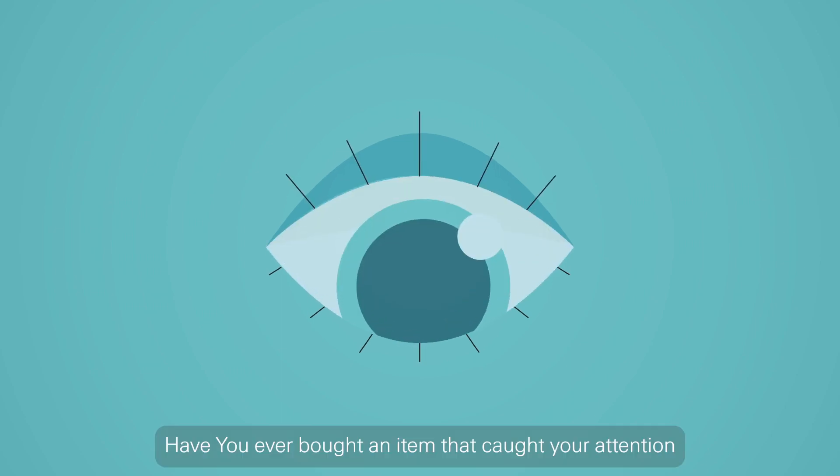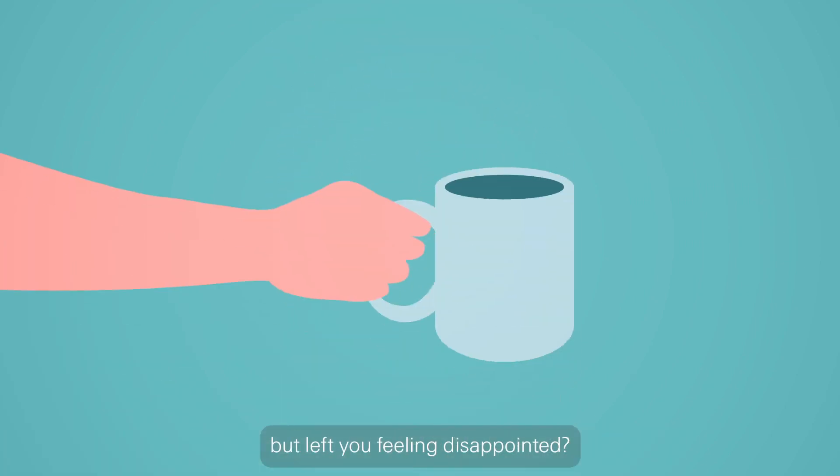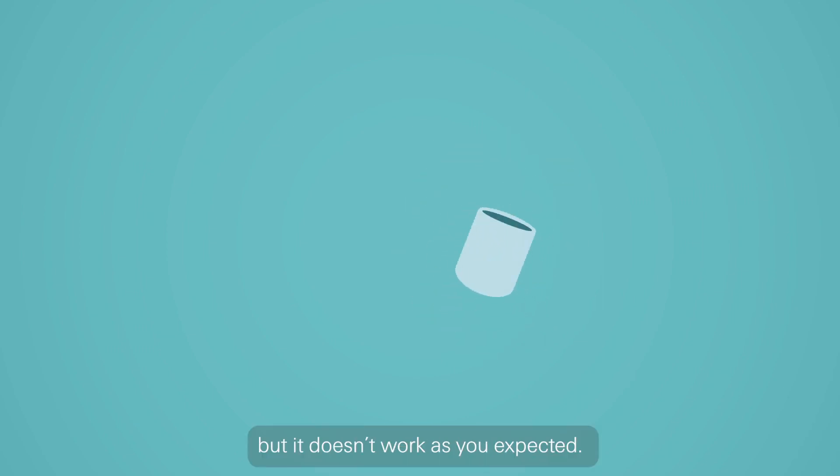Have you ever bought an item that caught your attention, but left you feeling disappointed? It looks great, but it doesn't work as you expected.